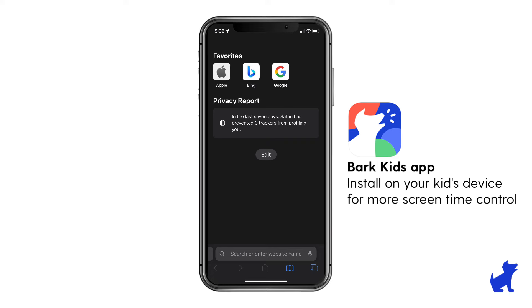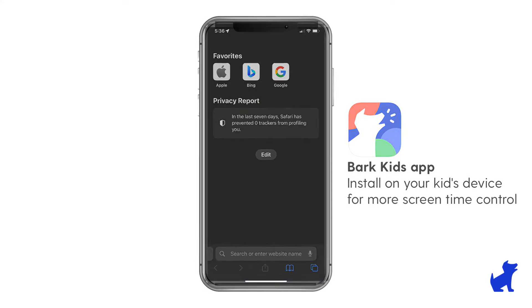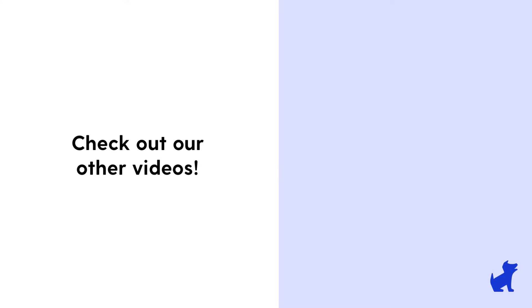When you also layer on the Bark Kids app on your kid's iPhone or iPad, you can take your Screen Time Controls a step further, where it applies your rules to any browser, not just Safari. Learn more in our other videos.